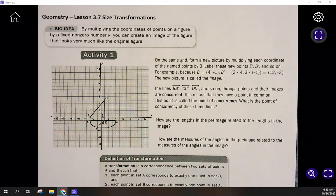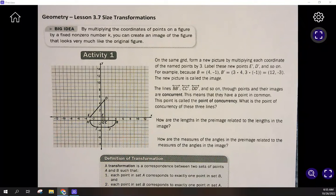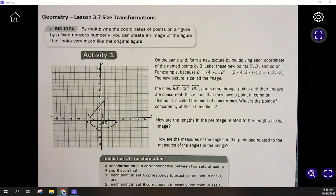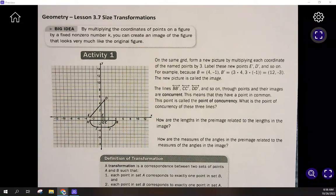This is Geometry Lesson 3.7 Size Transformations. The big idea says that by multiplying the coordinates of points on a figure by a fixed non-zero number represented by K, you can create an image of the figure that looks very much like the original. We're going to take some figures and transform their size — either enlarge them or shrink them.